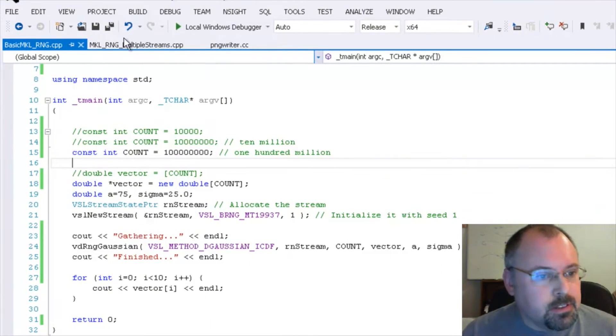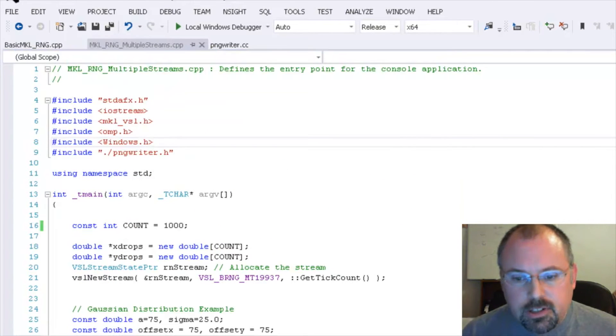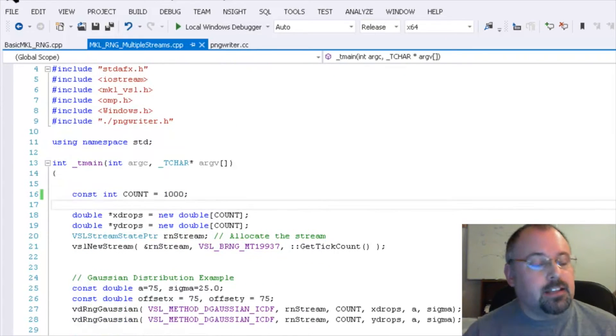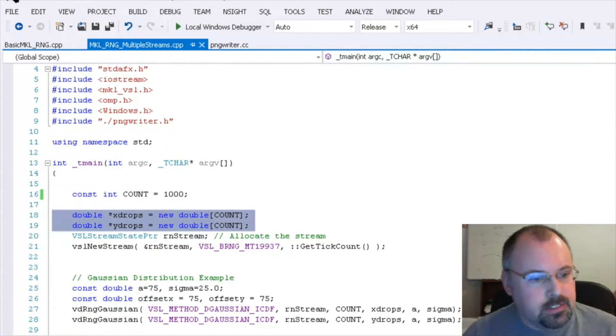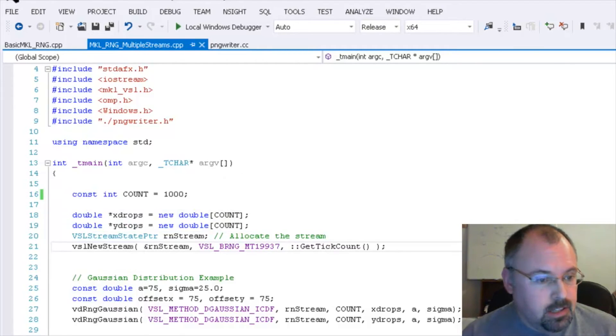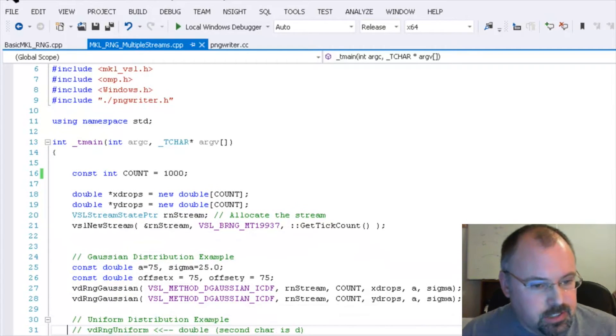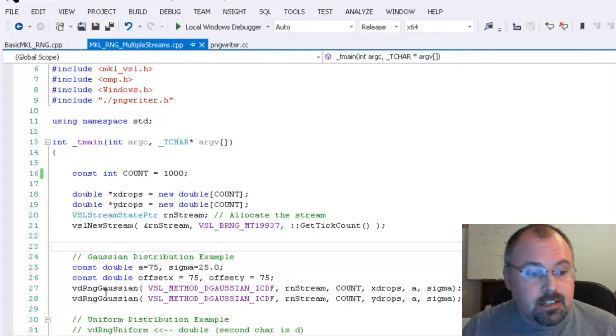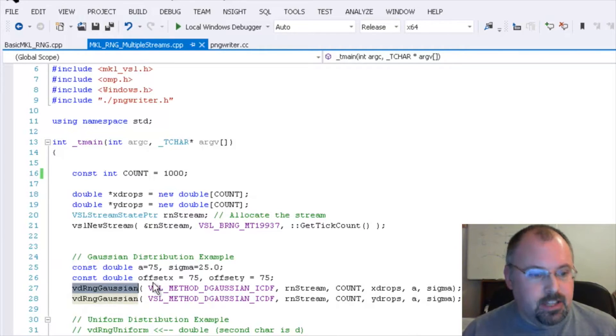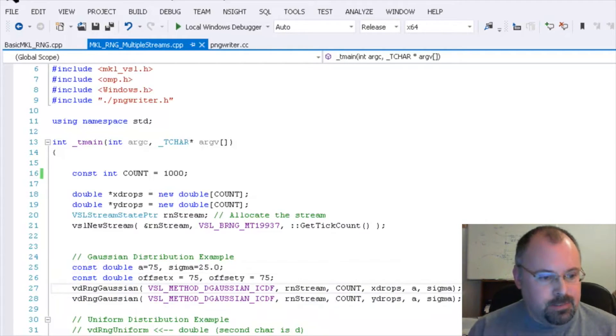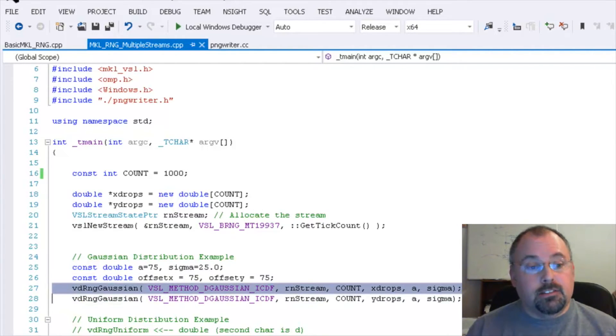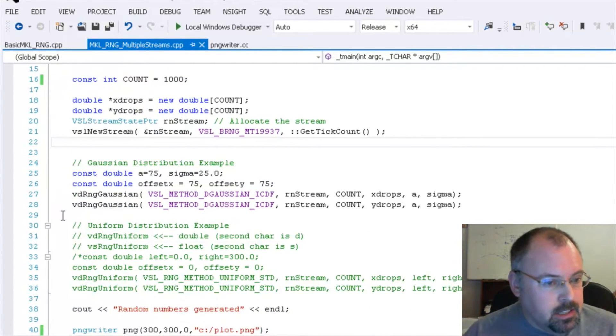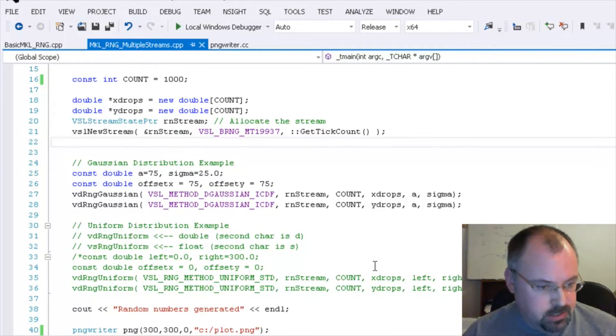So I've got this second program here. I'll switch this over to startup project. Now this one's very similar to the other, except I'm creating two vectors that I'm going to fill. And I'm initializing one stream. And then I'm going to call Gaussian distribution and fill both of these vectors with a series of random numbers. Now these functions are all parallel friendly. They're thread safe. So if you've got several of these that you need to run, a dozen or so, you can actually wrap them in an OpenMP parallel statement and have them all run simultaneously.